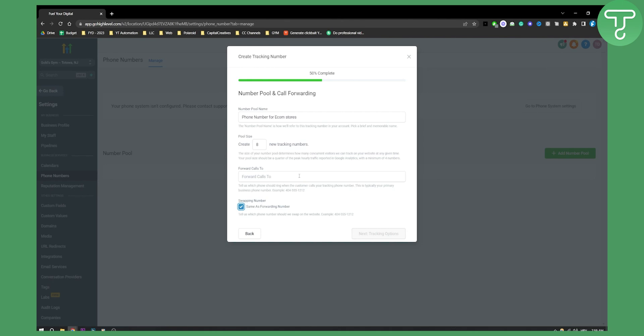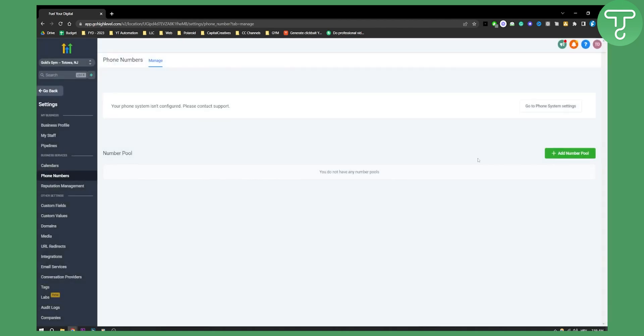I currently don't have any number here and then you can go next to tracking options and obviously you can finish that tracking number sequence or this settings pop-up. Now this is basically how you can add a phone number inside Go High Level obviously you will need to go here and set it up correctly everything correctly.